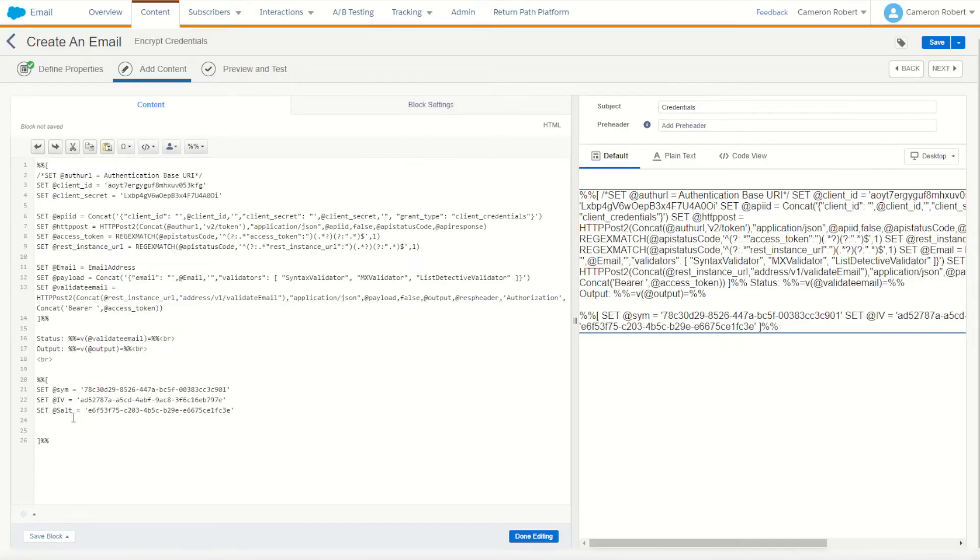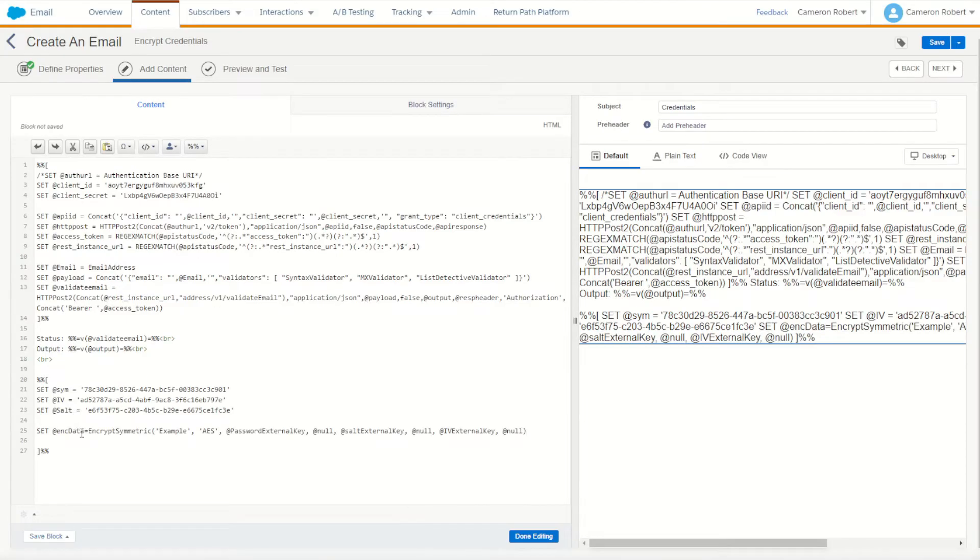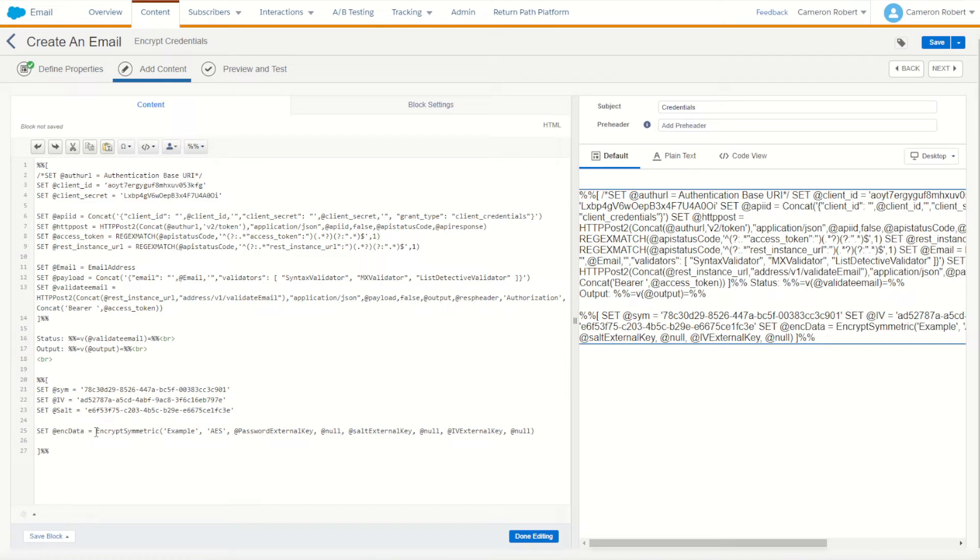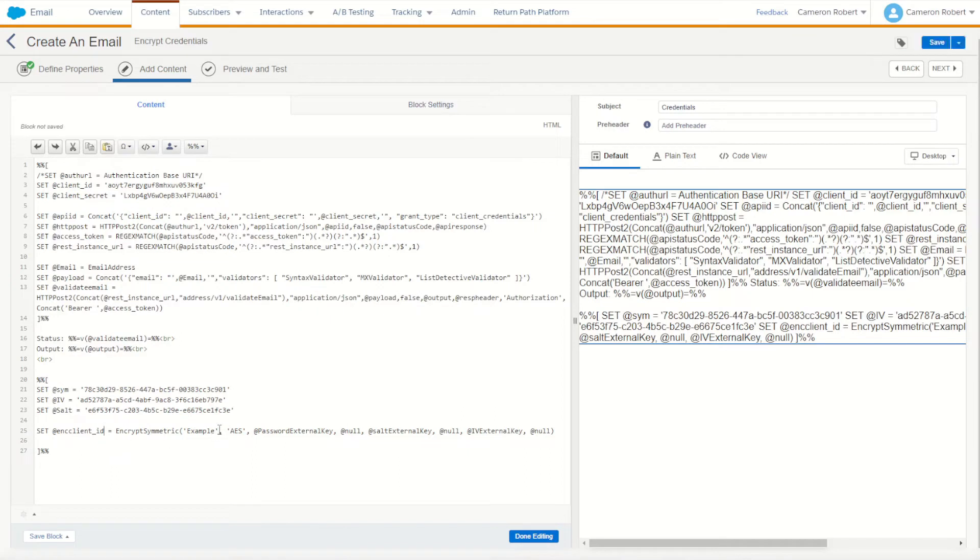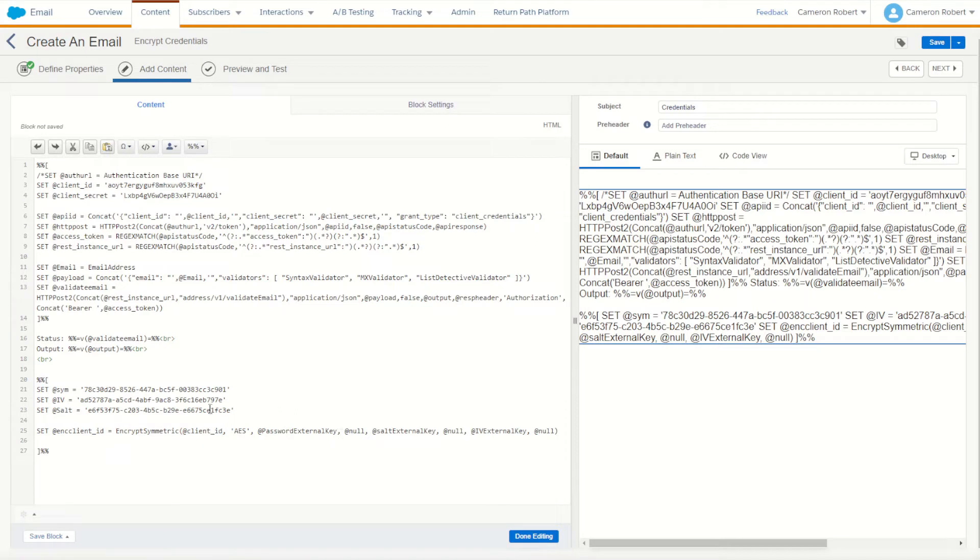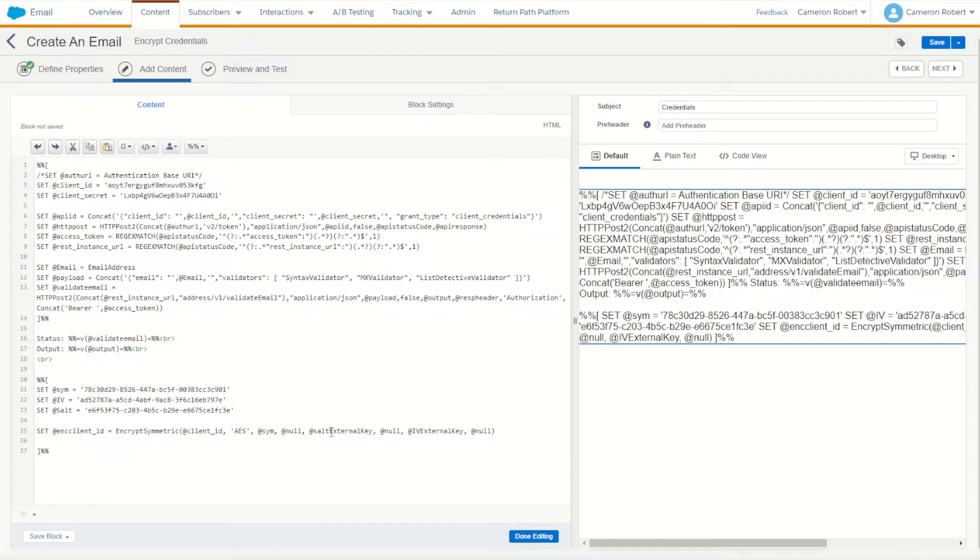Jump back into my email - we can choose to encrypt our data. So the first thing we want to encrypt of course is going to be our client ID. So we're going to encode our client ID. We'll encode our client ID's text using the password external key which of course is our sim key. Copy our sim, just like that. Our salt of course is salt and the initialization vector is of course IV.